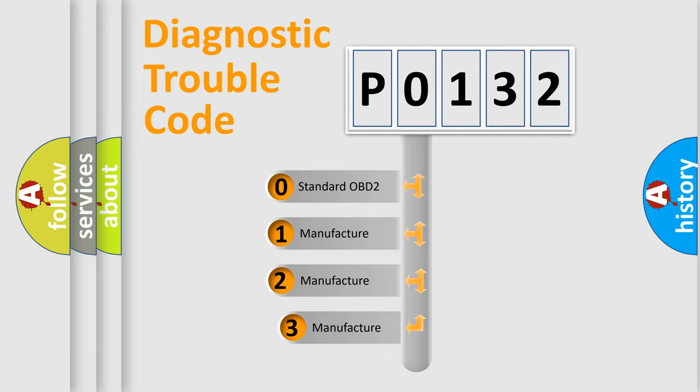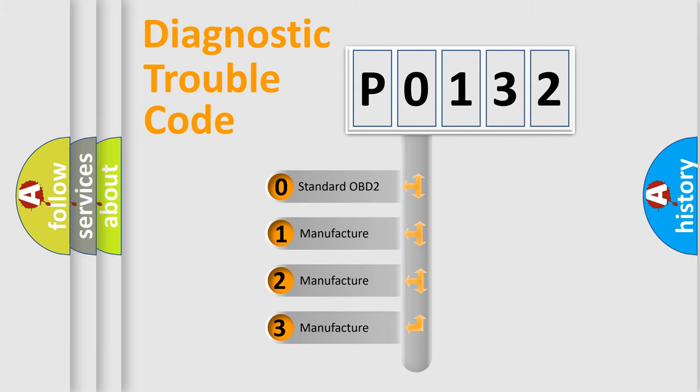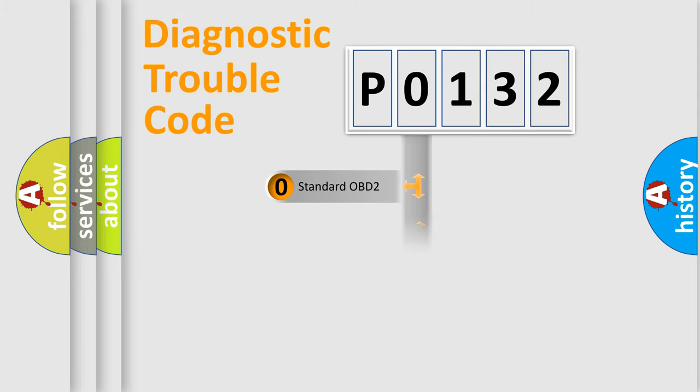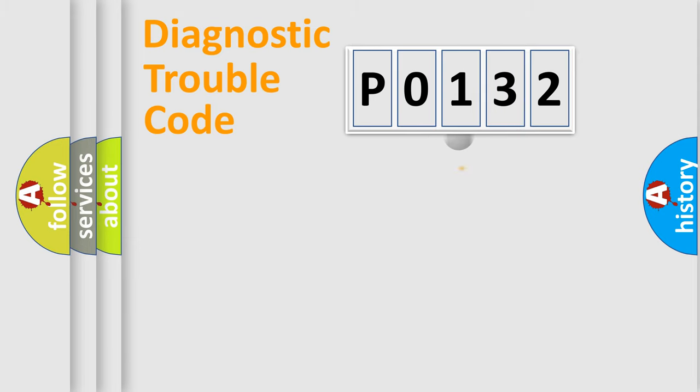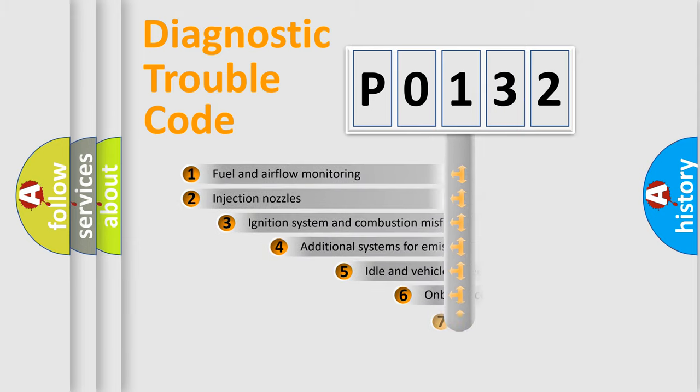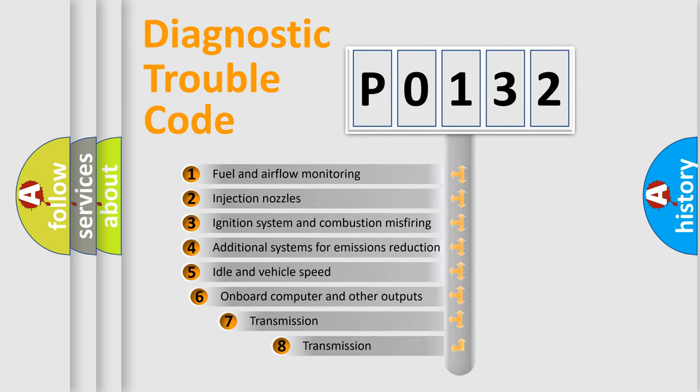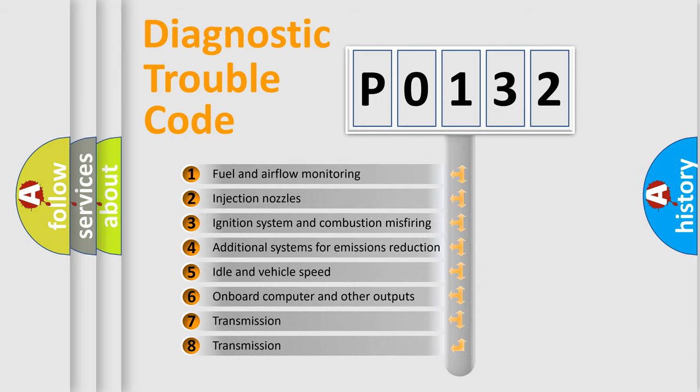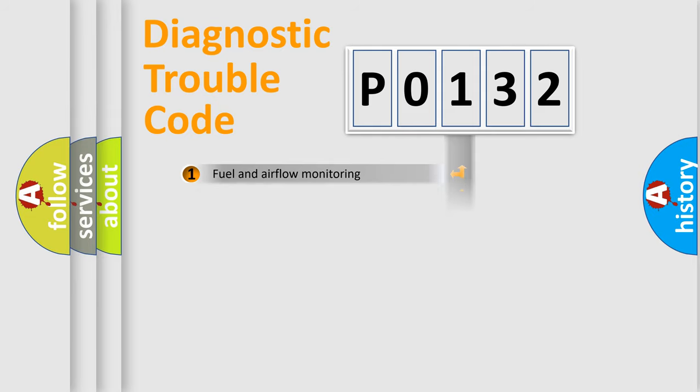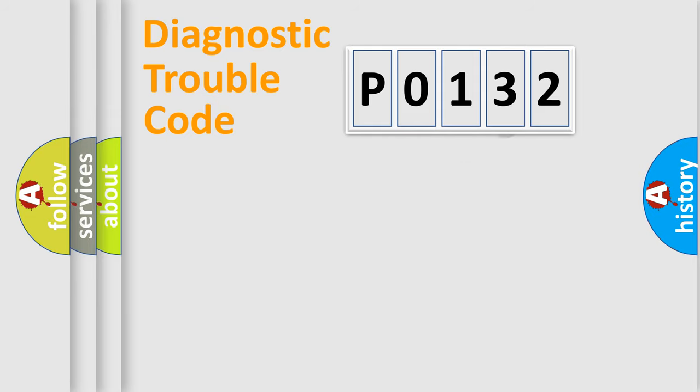If the second character is expressed as 0, it is a standardized error. In the case of numbers 1, 2, or 3, it is a more precise expression of the car-specific error. The third character specifies a subset of errors. The distribution shown is valid only for the standardized DTC code.